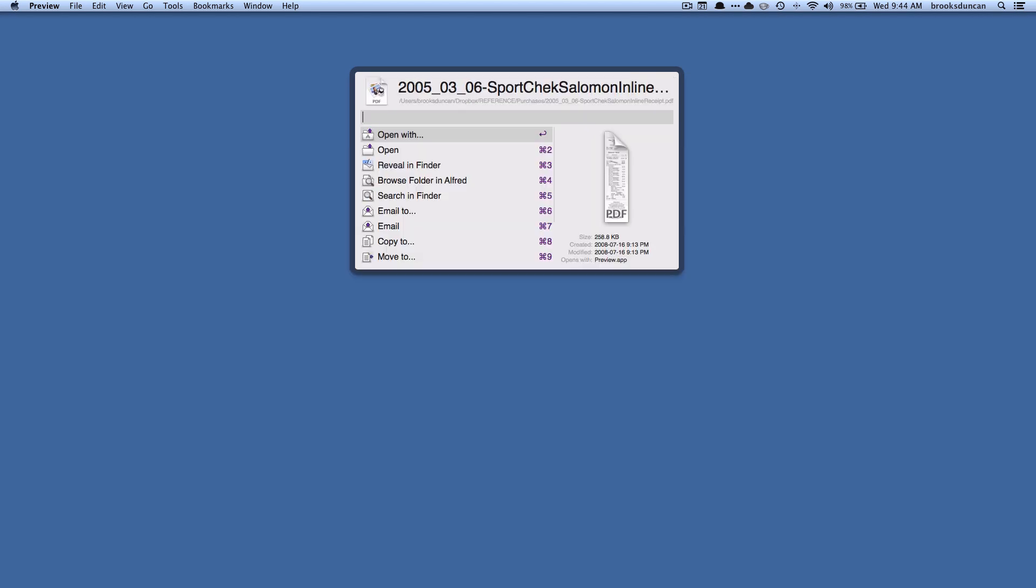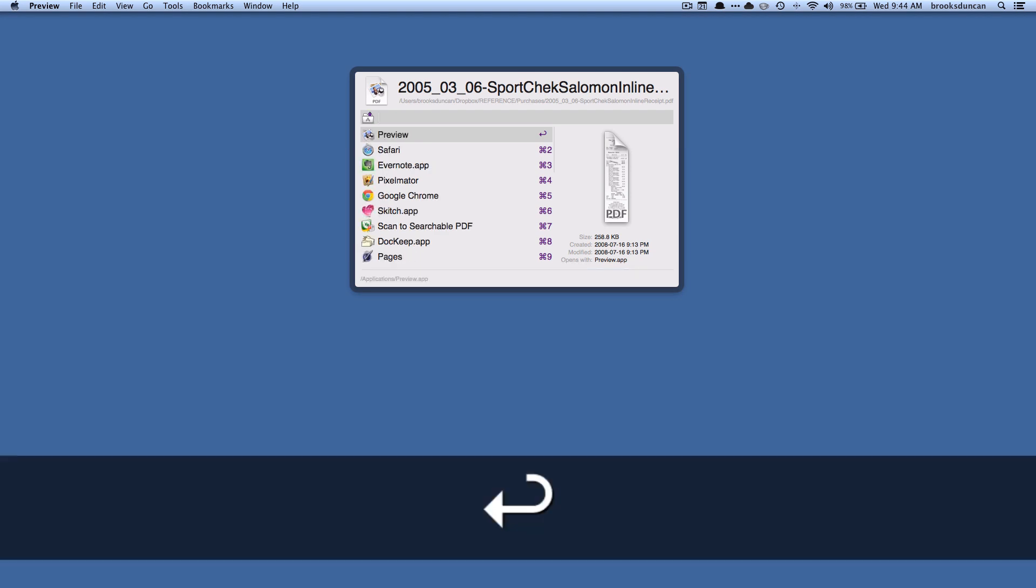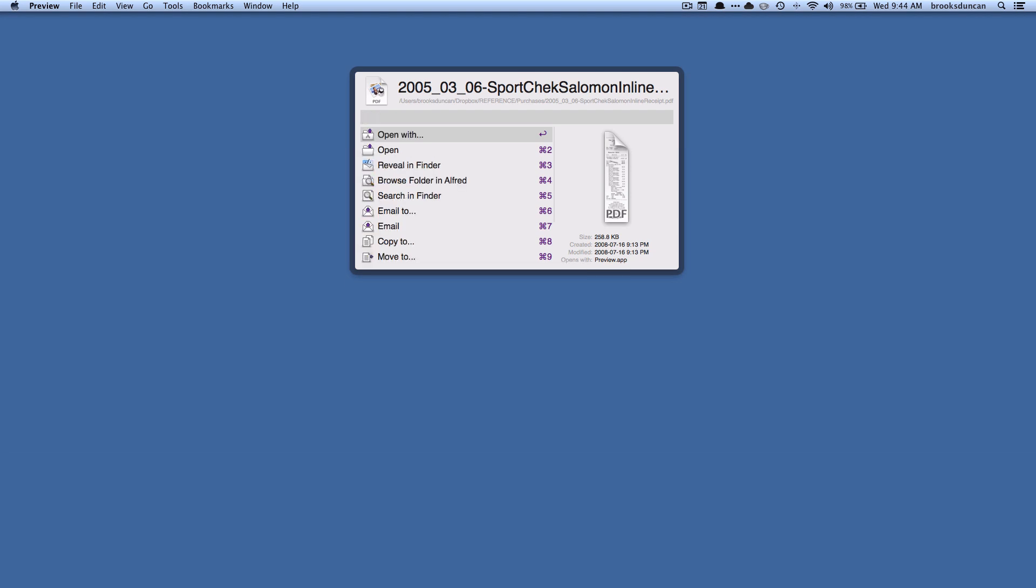And this is part of the power pack. This is one of the things the power pack will unlock for you is the ability to do a whole bunch of stuff. So I can open it with another application. I can open up the Finder window and have it jump right to the folder where this is. I can email it.